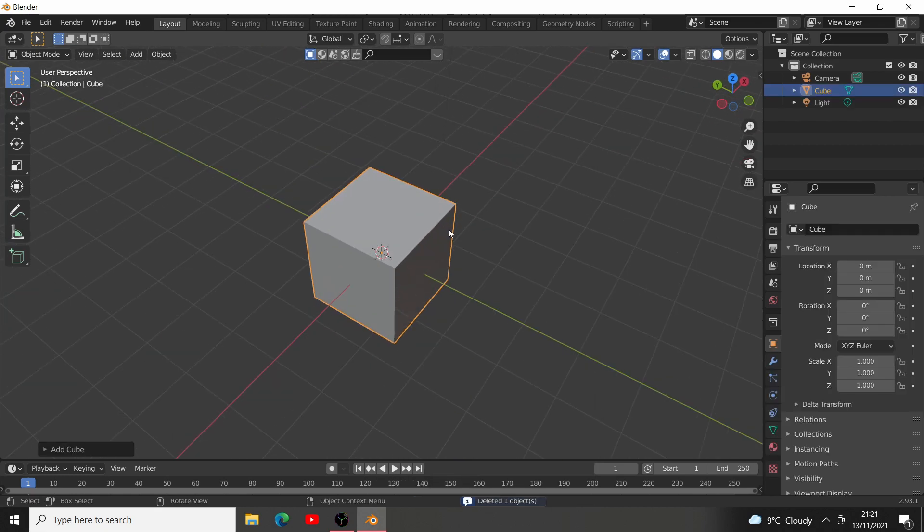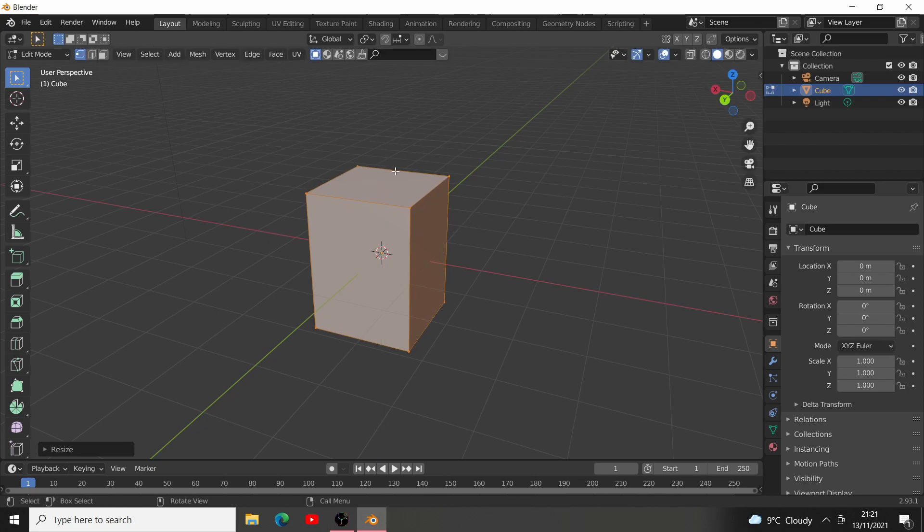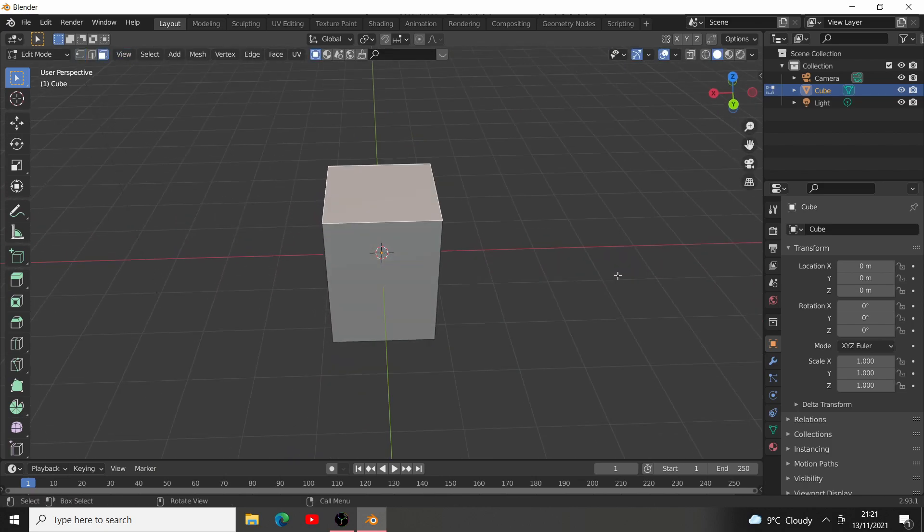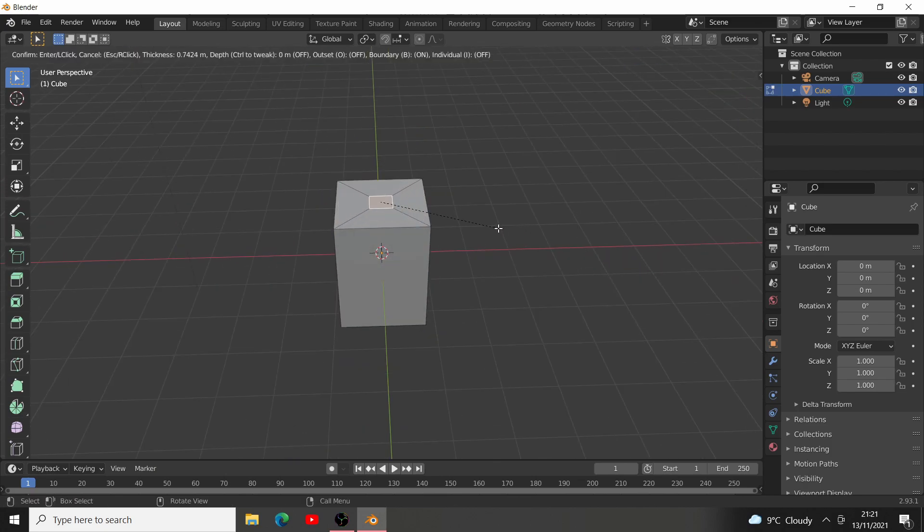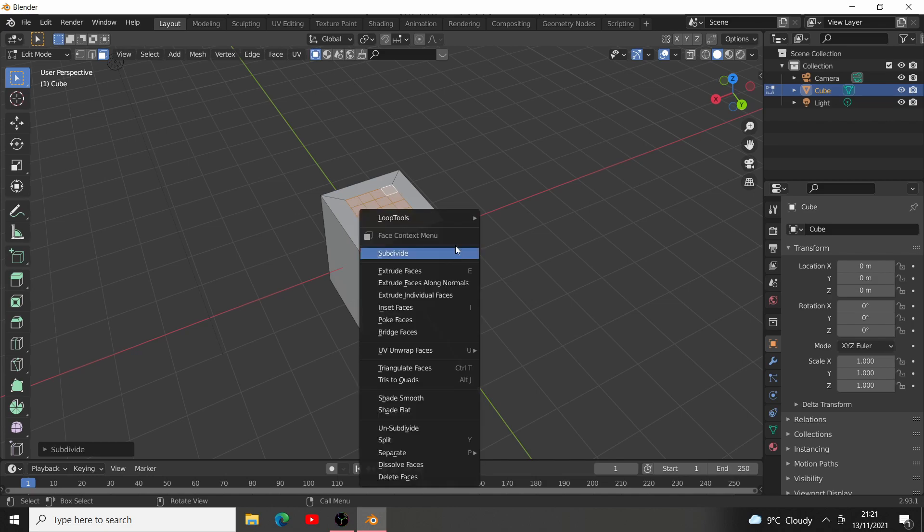Then, just model a LEGO brick. Start by going to edit mode, scale it up. Select the top face, press I to inset it, and subdivide it a few times.